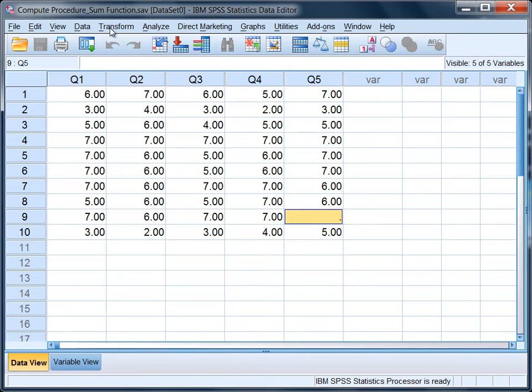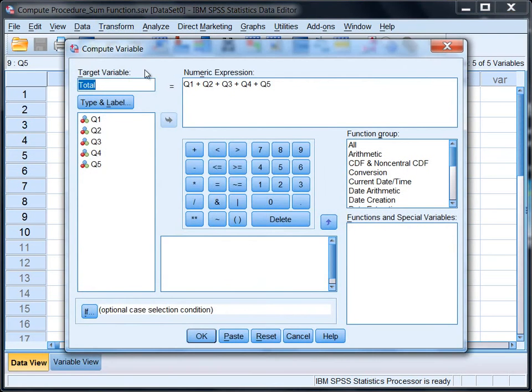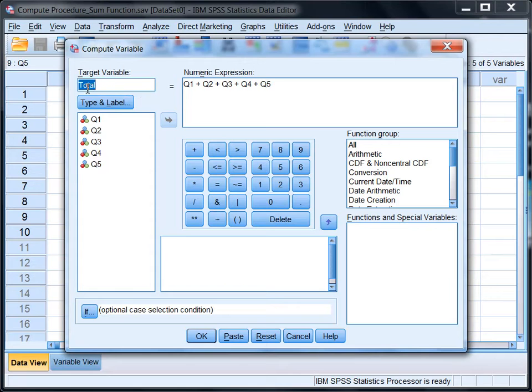So first, we'll go to Transform, Compute Variable. And I showed this in a previous tutorial, so I'm not going to go through it again except to just briefly summarize it. I have total equals Q1 plus Q2 plus Q3 plus Q4 plus Q5. That is going to add together all of the variables.